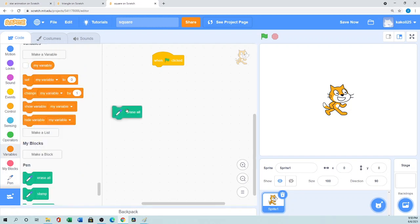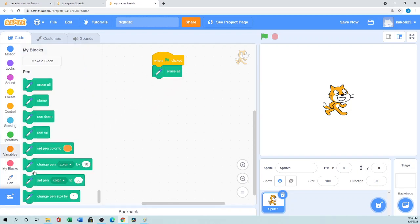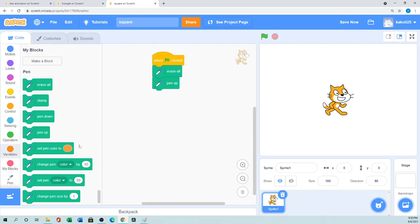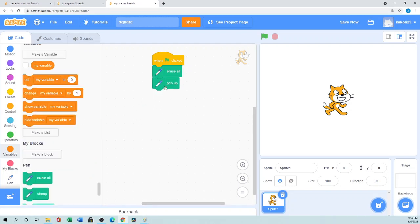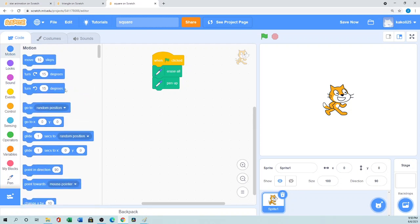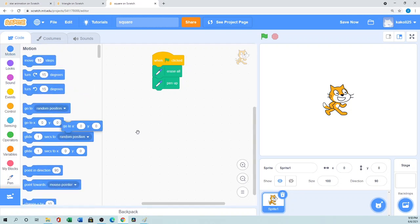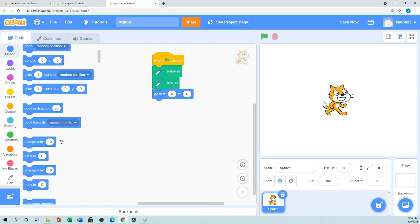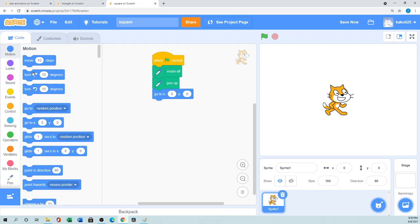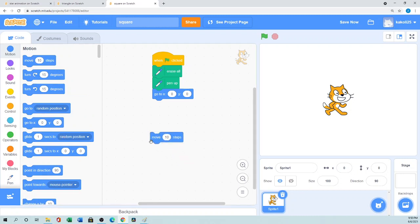Then you'll set the pen is like erase all and pen up. When the pen up the sprite will not do anything. So first initially we want that pen always up. Then we want the center position, any position. Any position if you want you can set it here. I just want to center position.